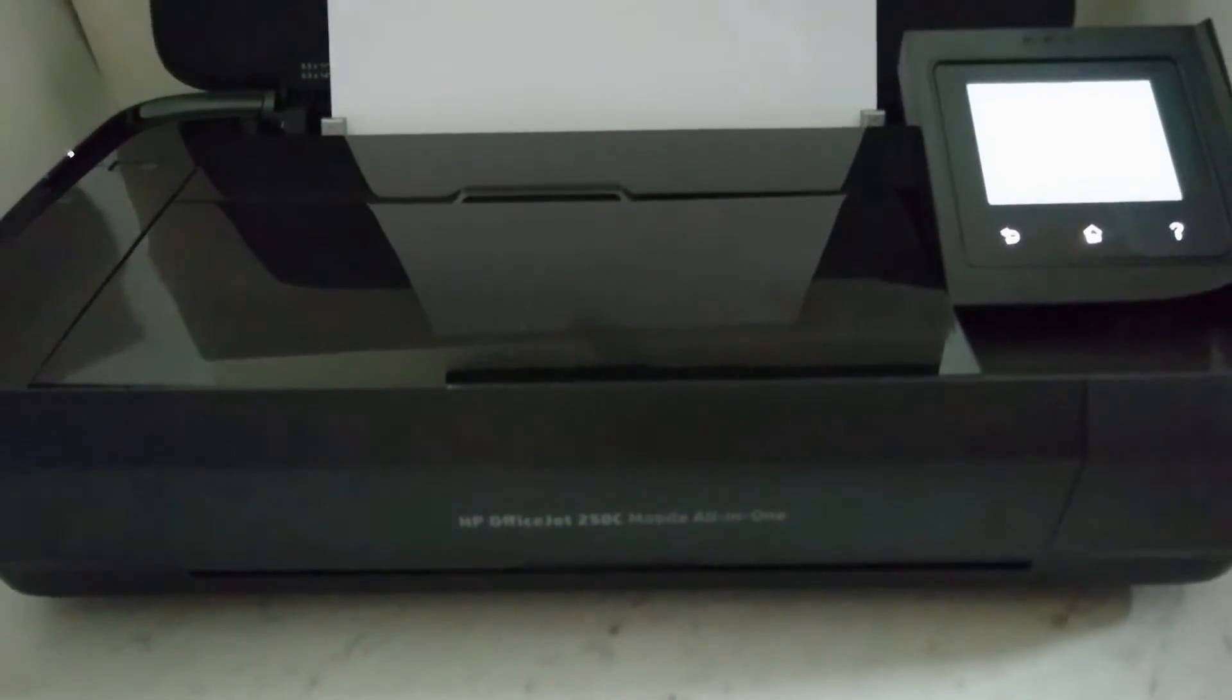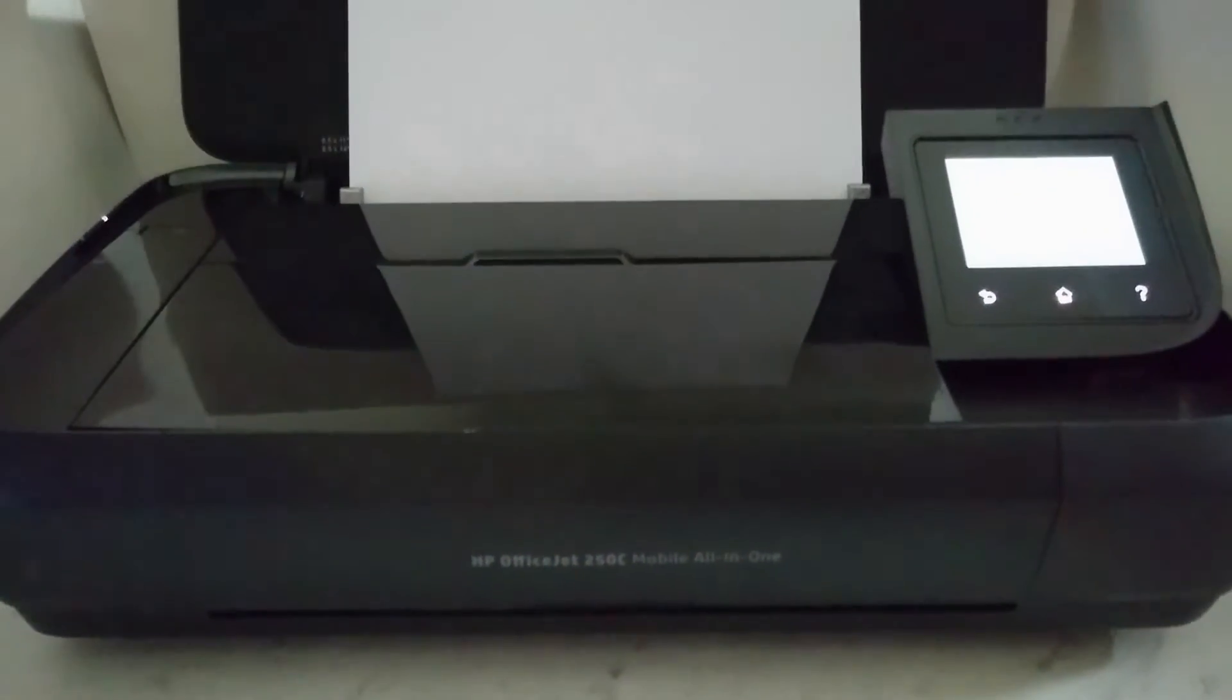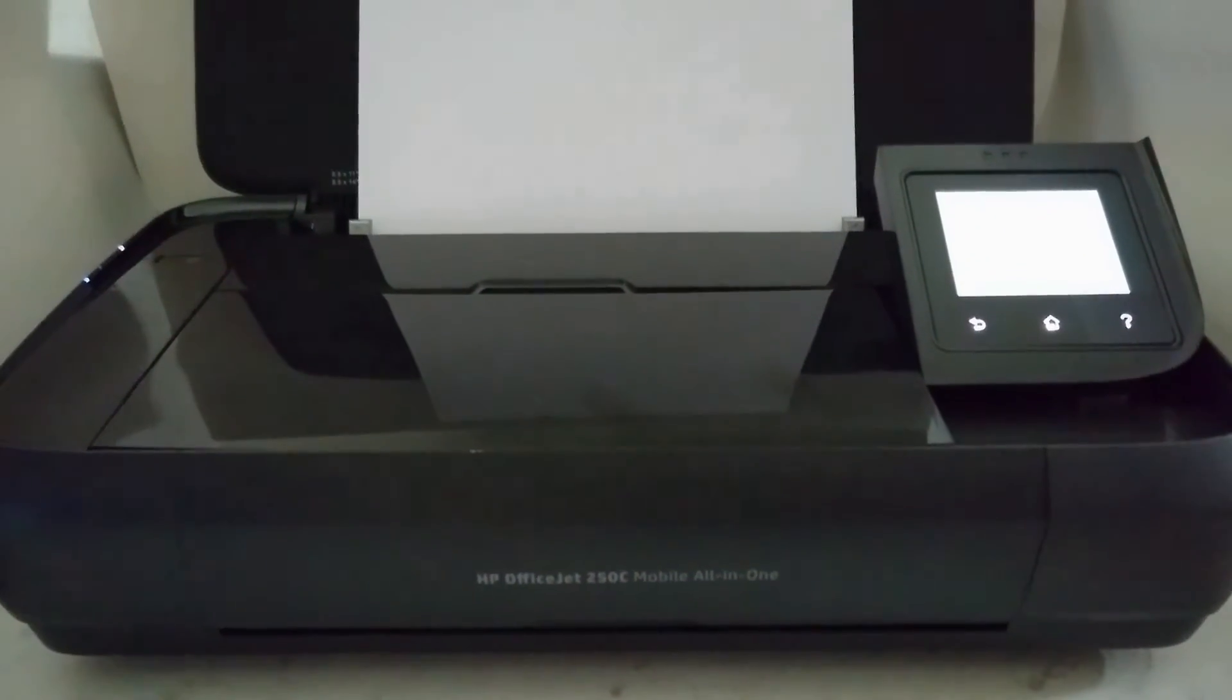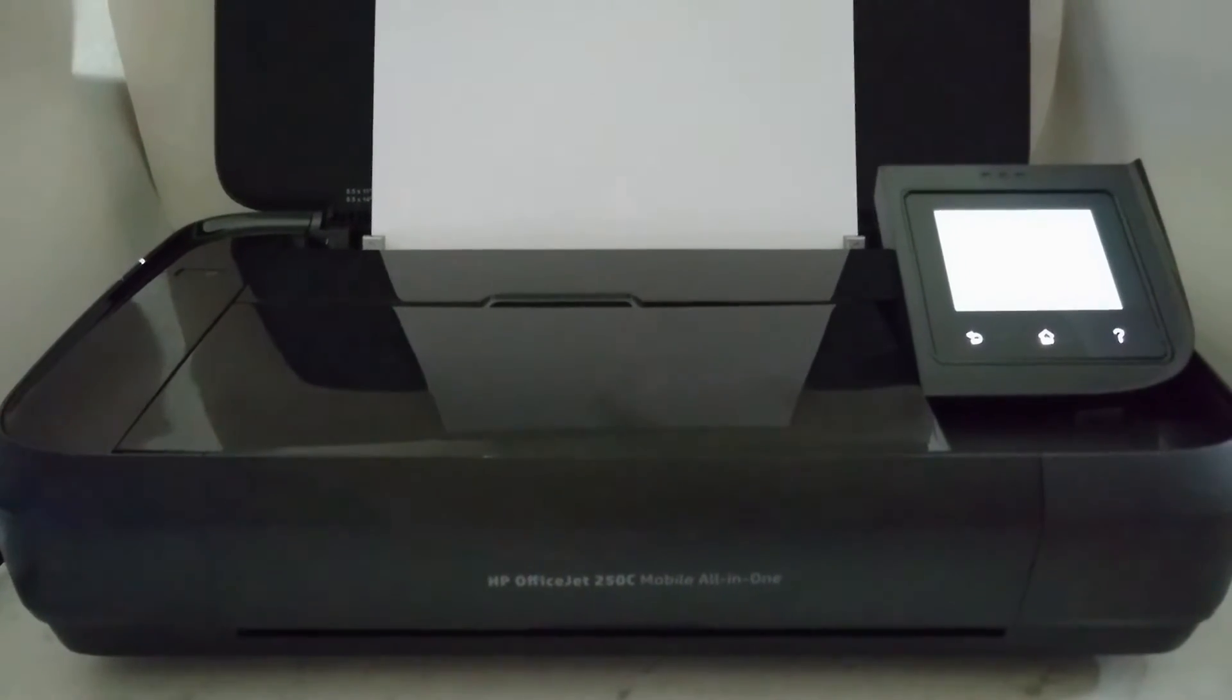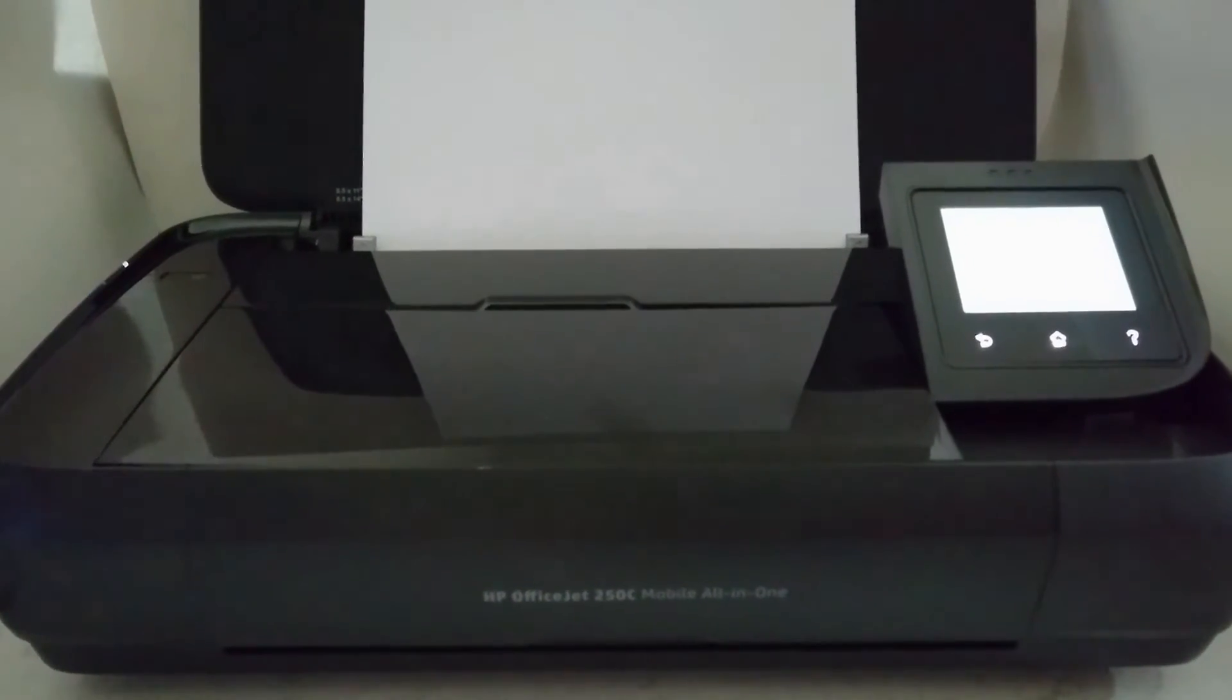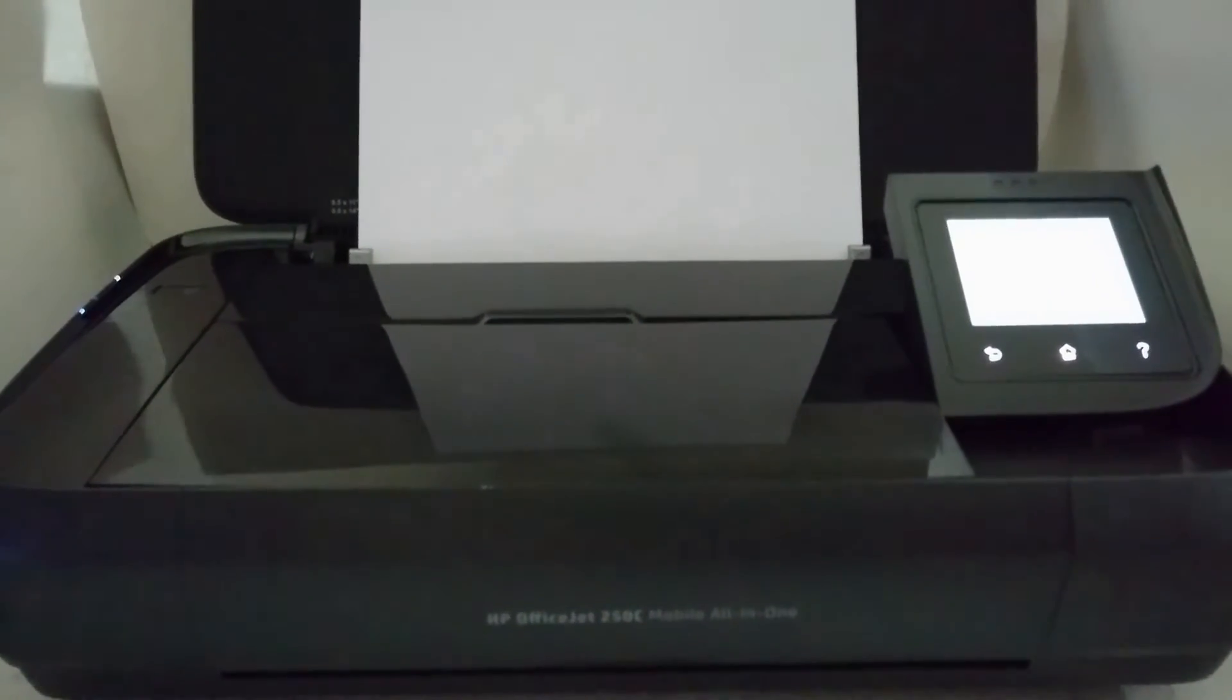Connecting your HP OfficeJet 250 all-in-one printer to your network.